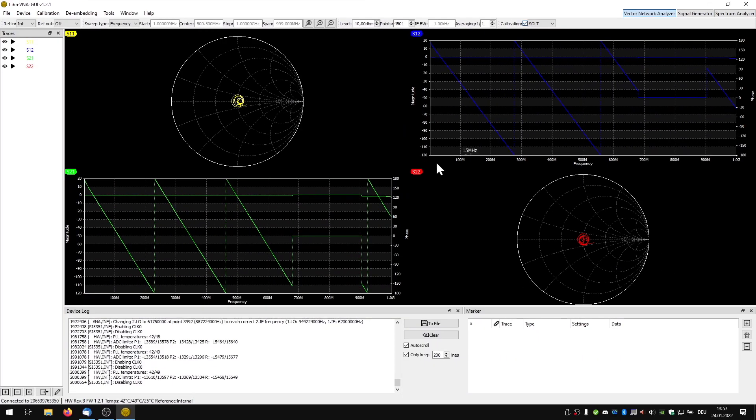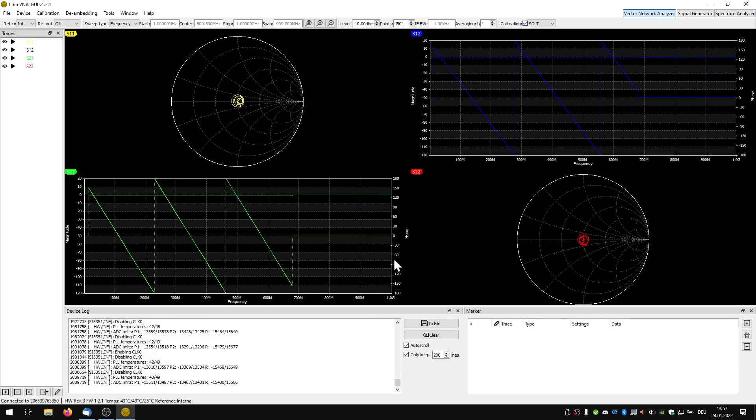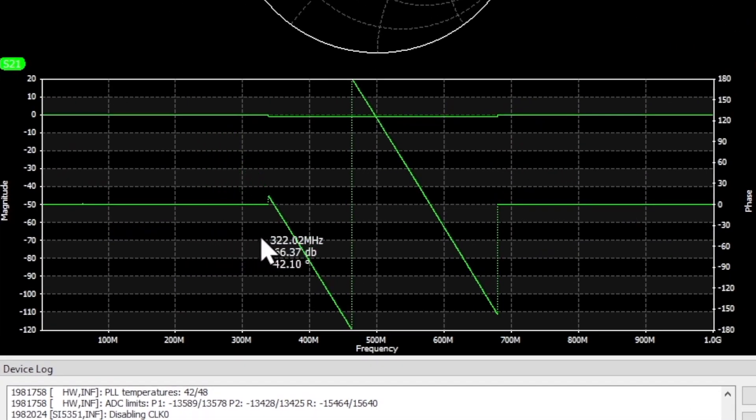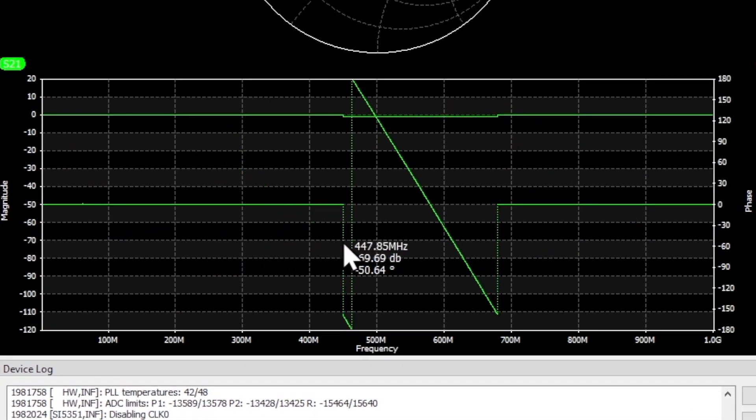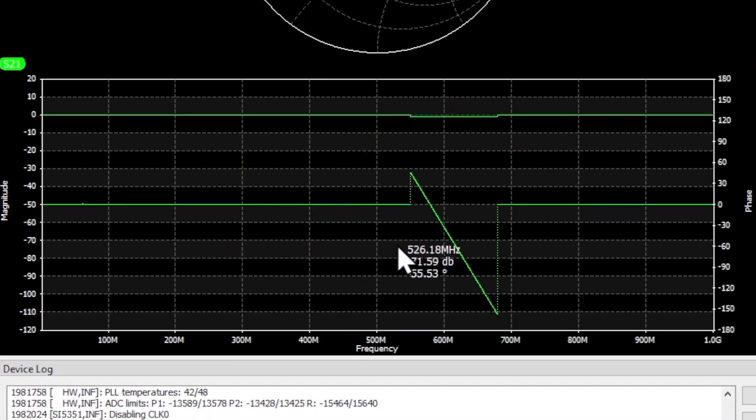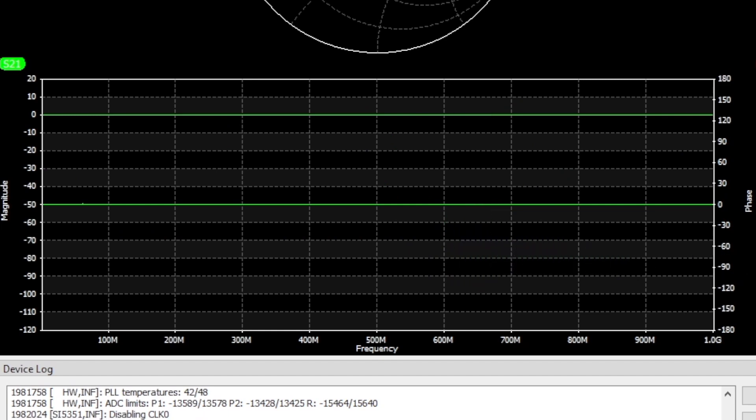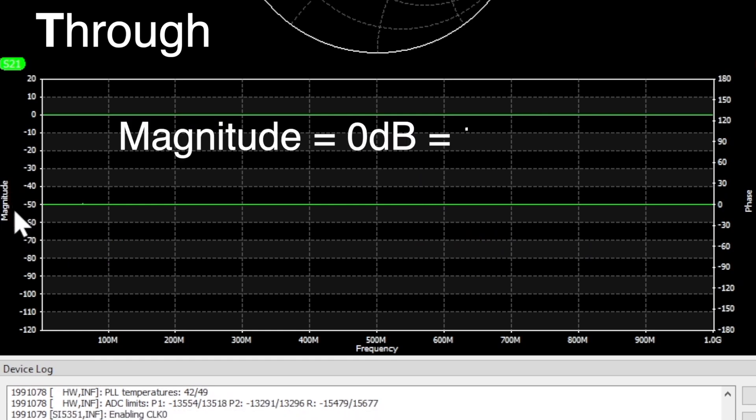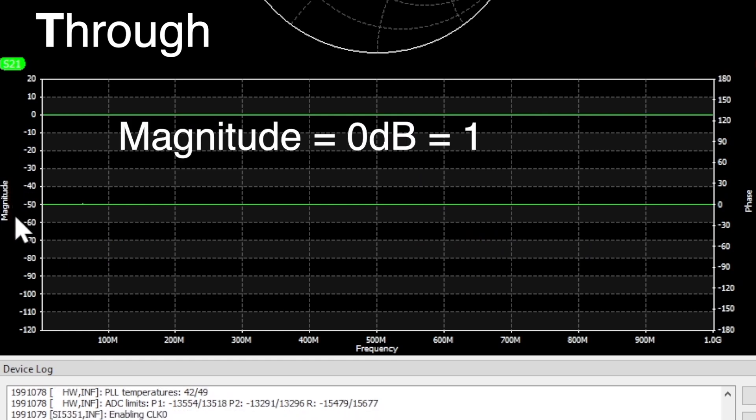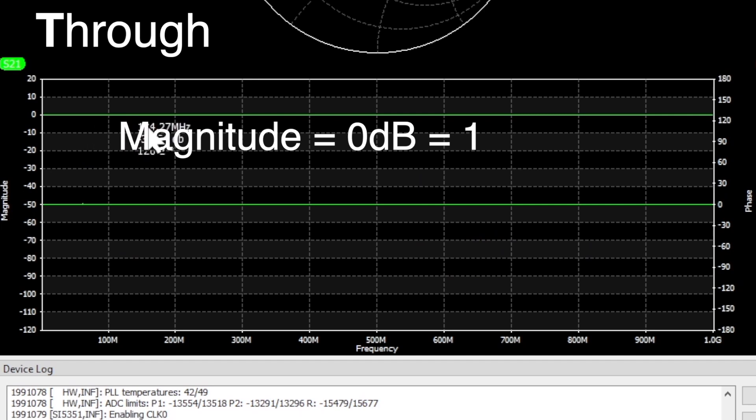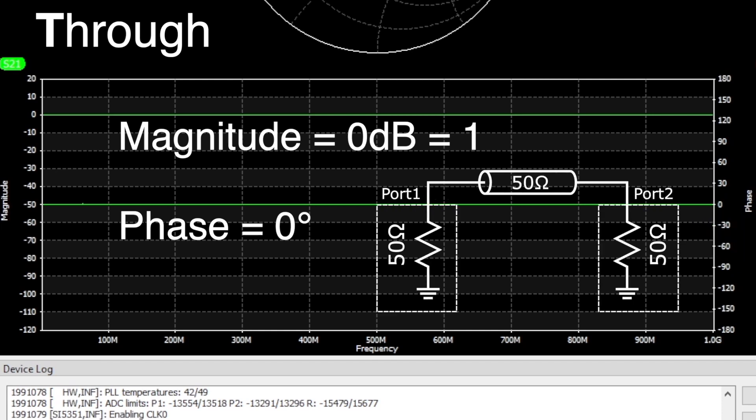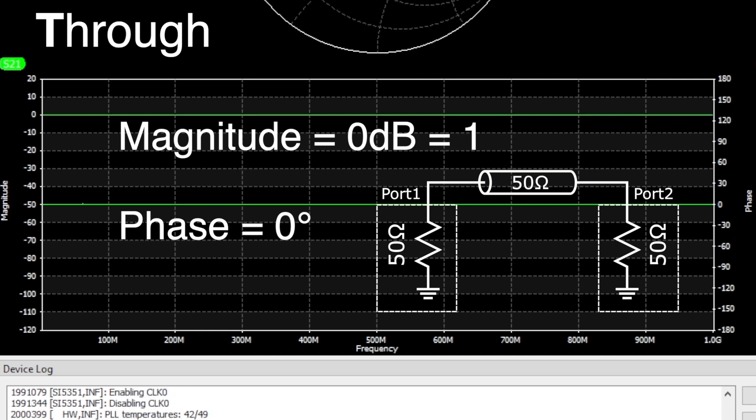And what do we see now? For instance S21 indicates what port 2 measures when port 1 applies the measurement signal. Since we still have a through connection between both ports, the magnitude is 0 dB which means 1 in absolute numbers. So the entire signal arrives at port 2 with a phase shift of 0 degrees. But only because the cable has 50 ohm characteristic impedance and both ports are internally terminated with 50 ohms.